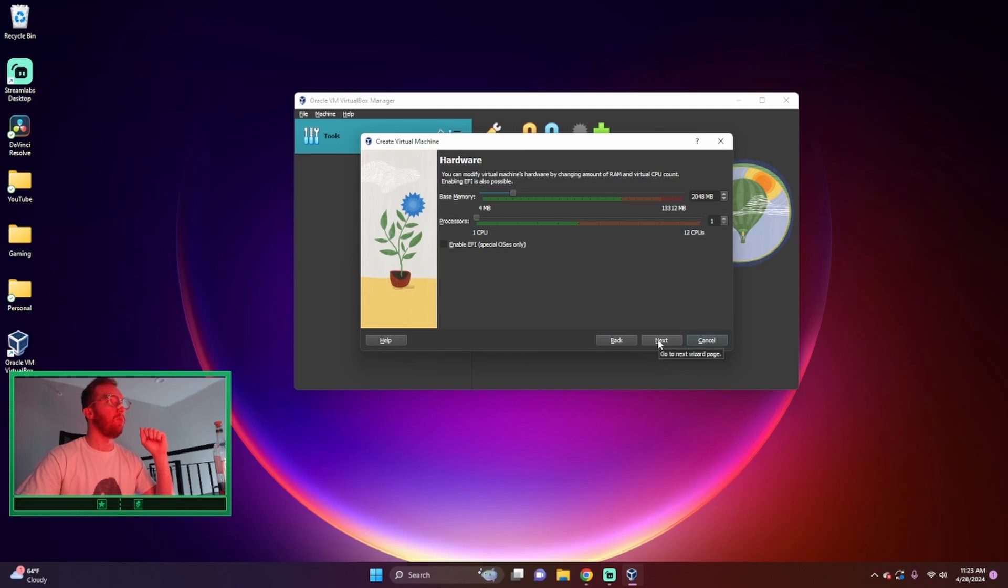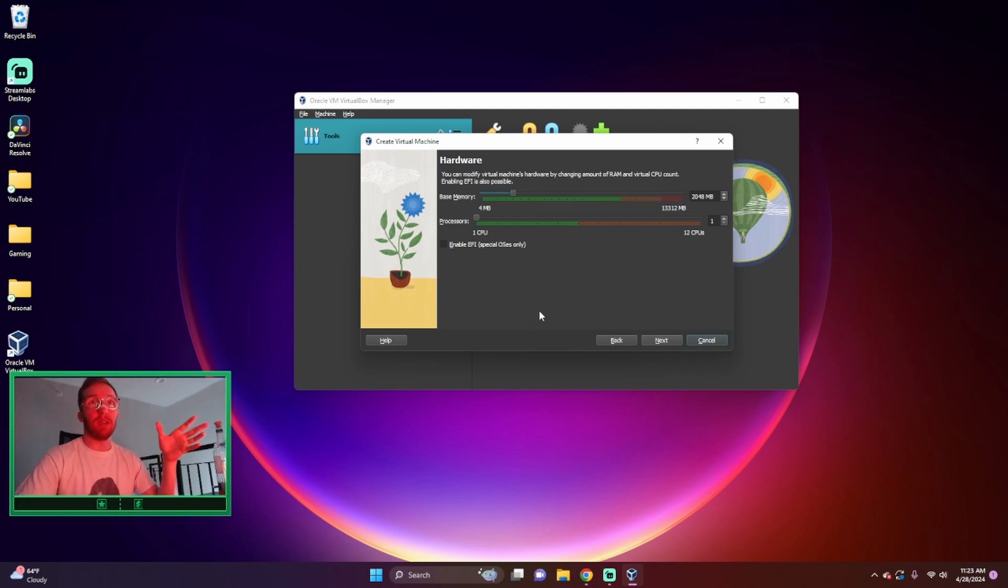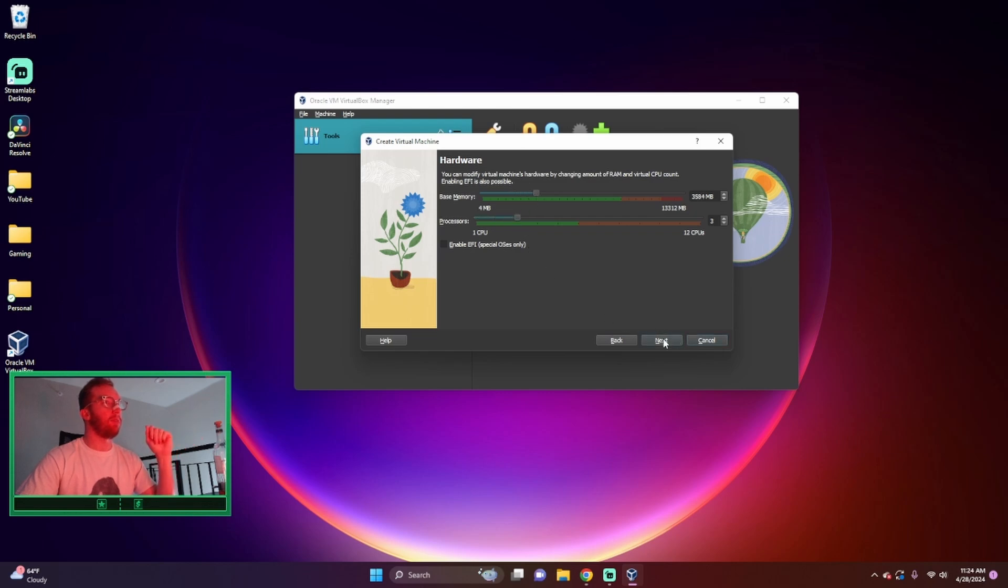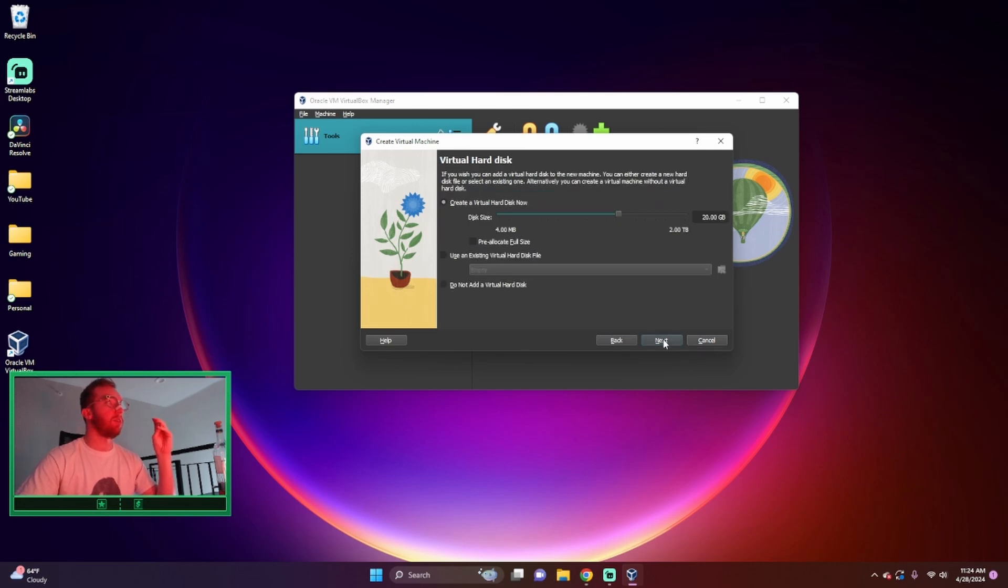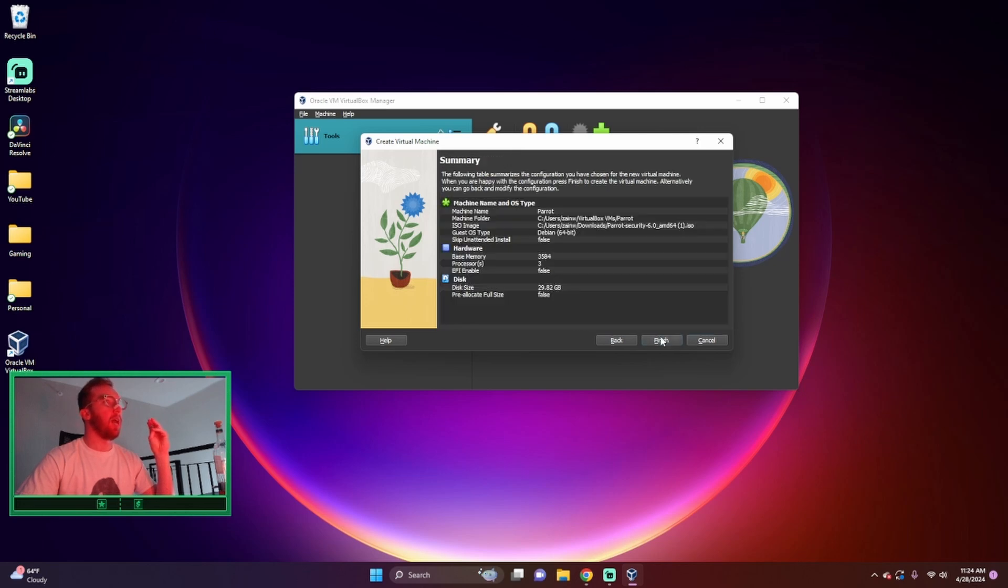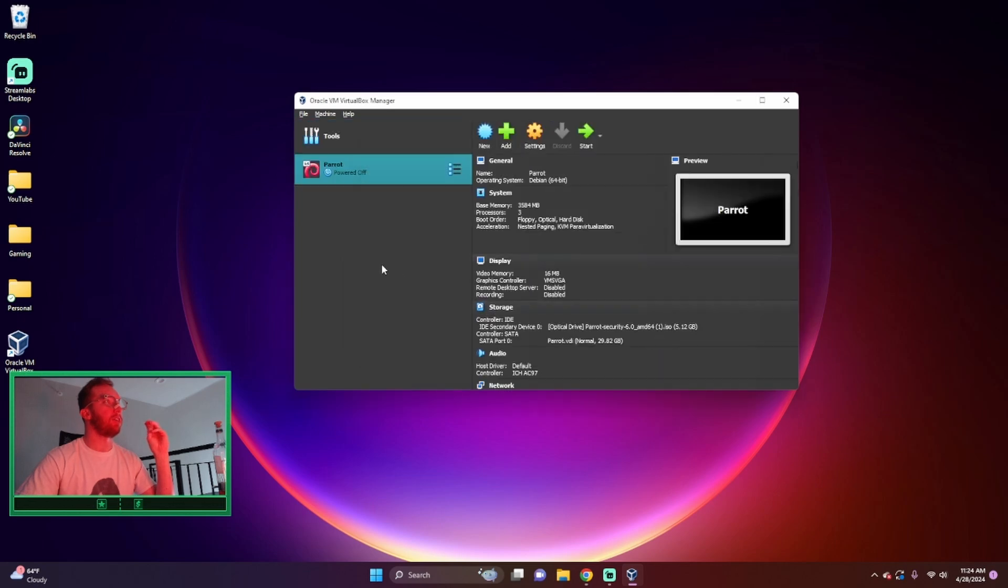We'll click next. You can keep it exactly like this, the hardware, but I like to double it just in case. 20 gigs, I'm going to go ahead and do 30, and next, finish.